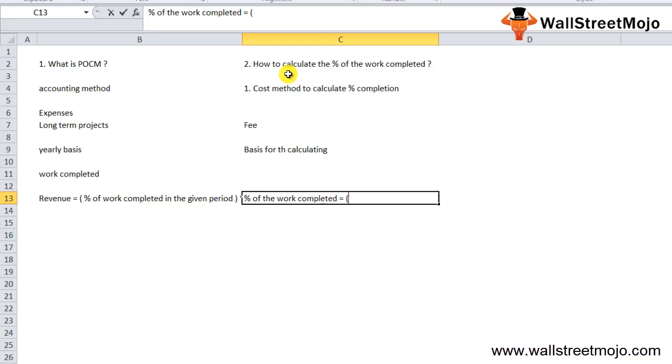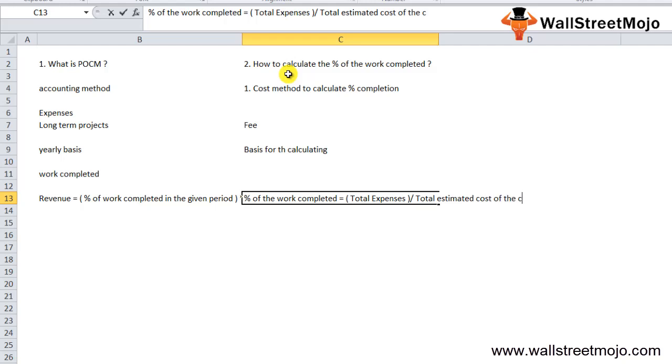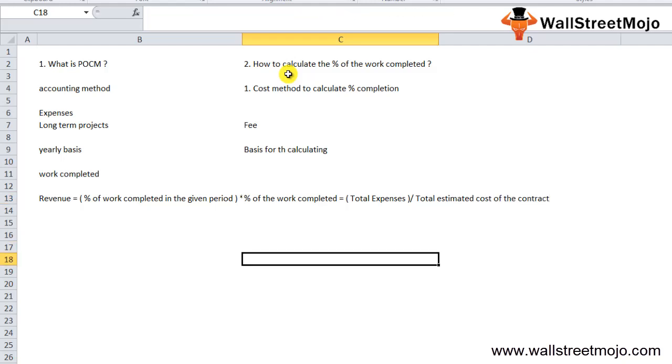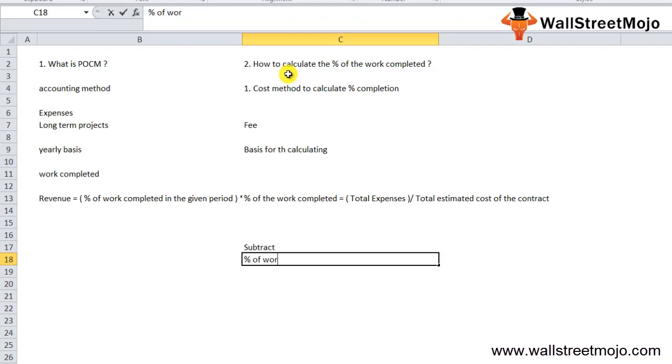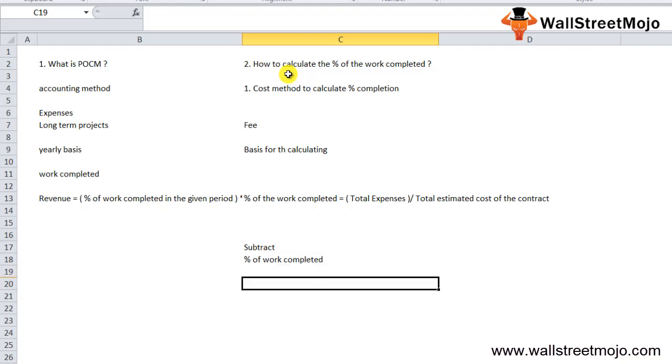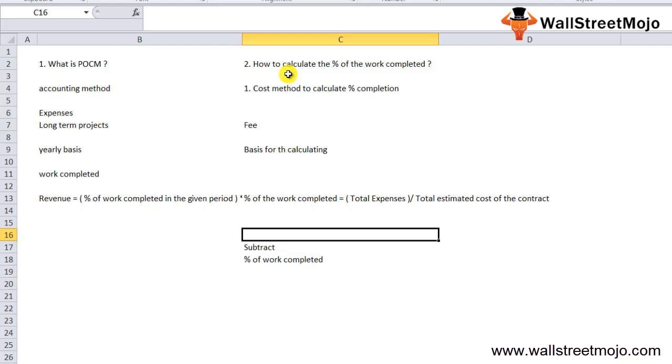To determine the percentage of the work completed, you can use the following formula: the percentage of work completed equals total expenses incurred on the project till the close of the accounting period divided by the total estimated cost of the contract. The above formula gives the cumulative percentage of the work completed until the close of the accounting period, and from this you need to subtract the percentage of the work that has been completed up to the last accounting period to arrive at the percentage of work completed in the current accounting year.